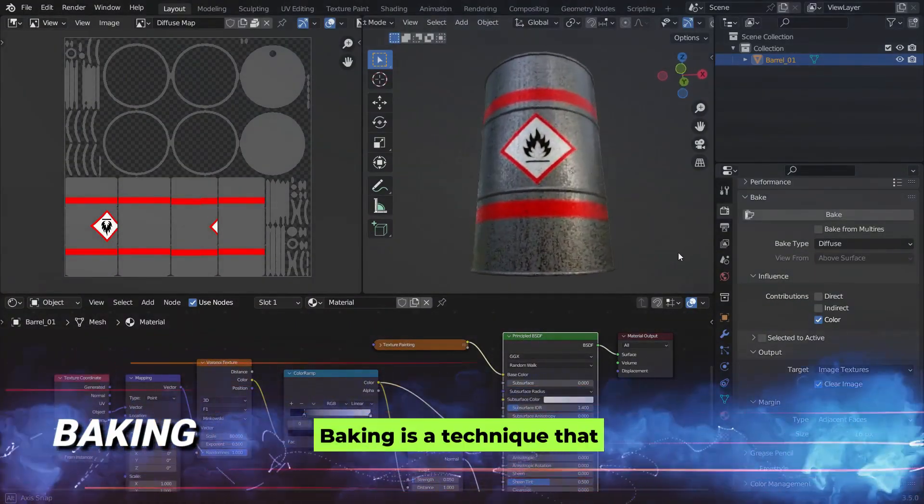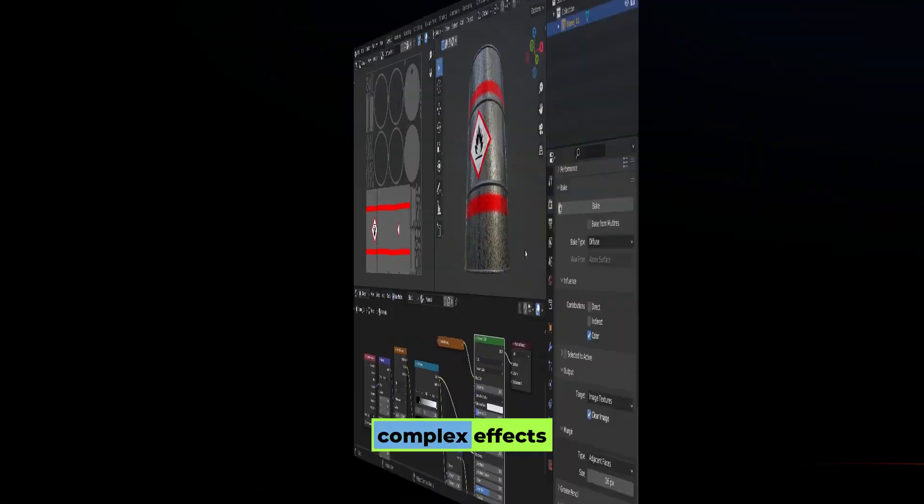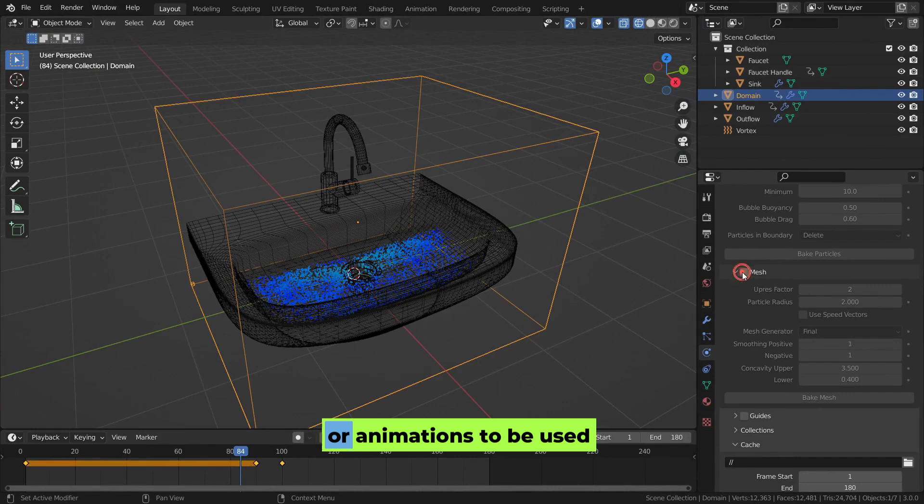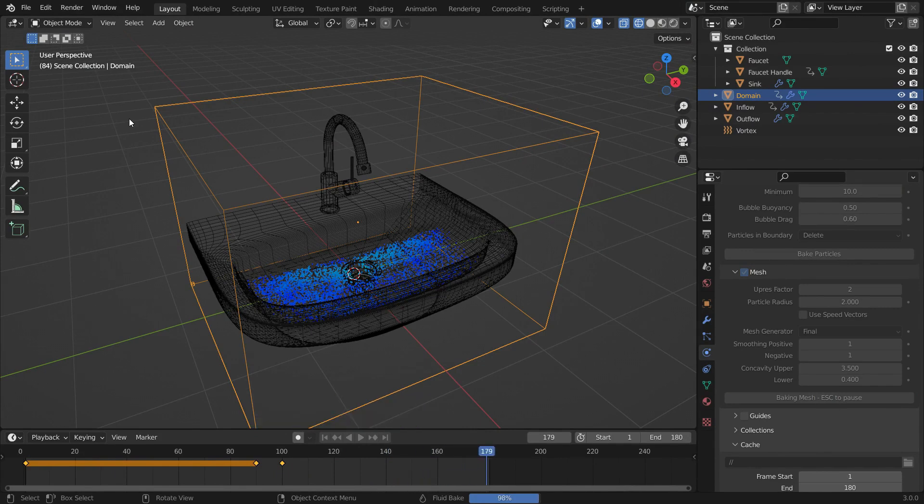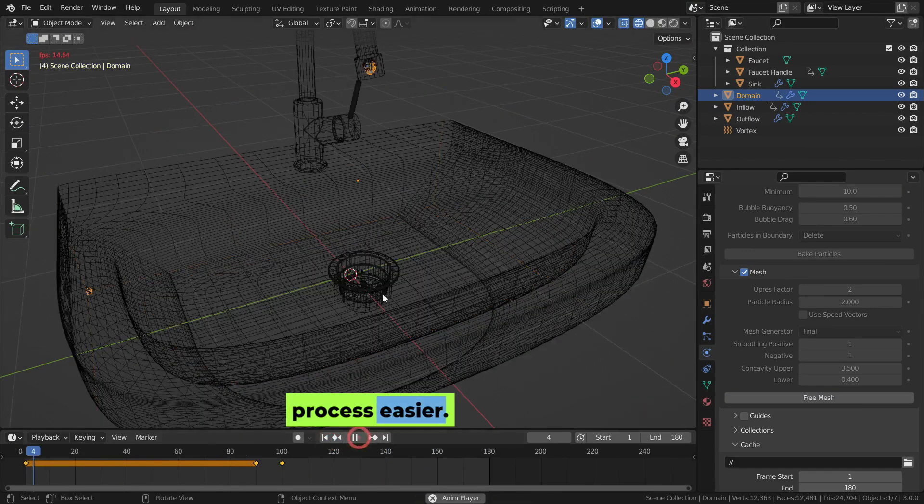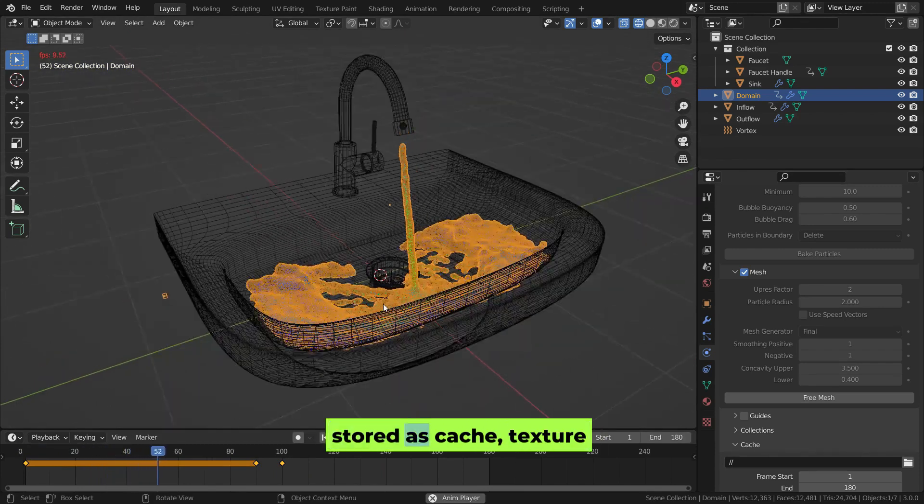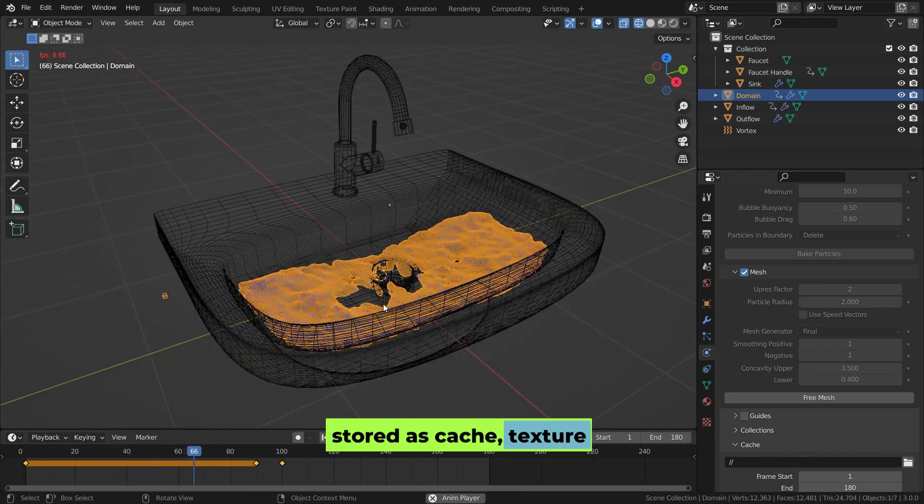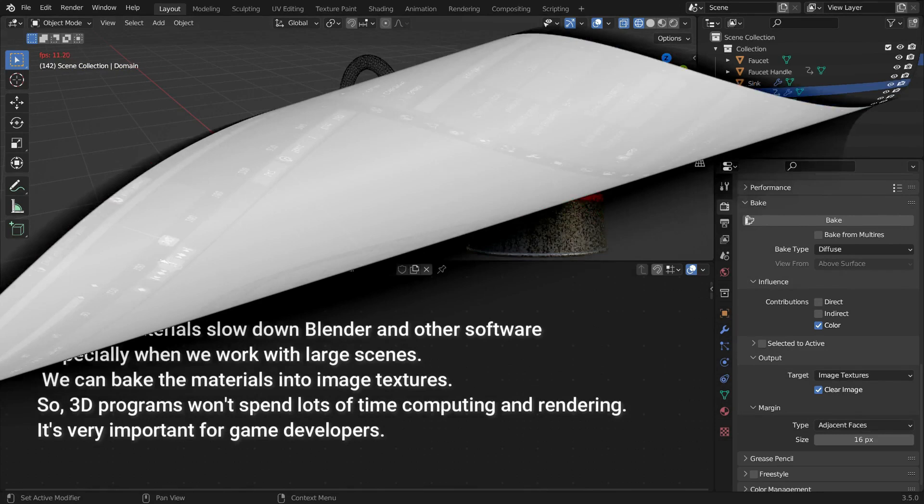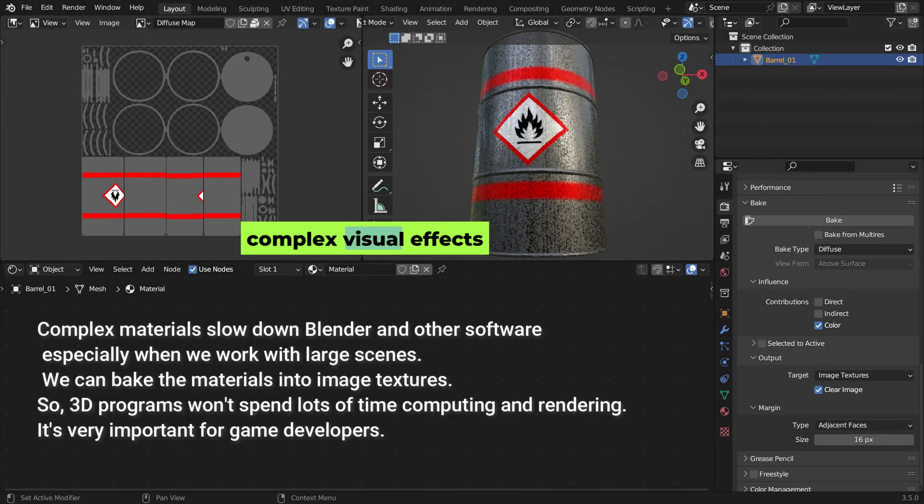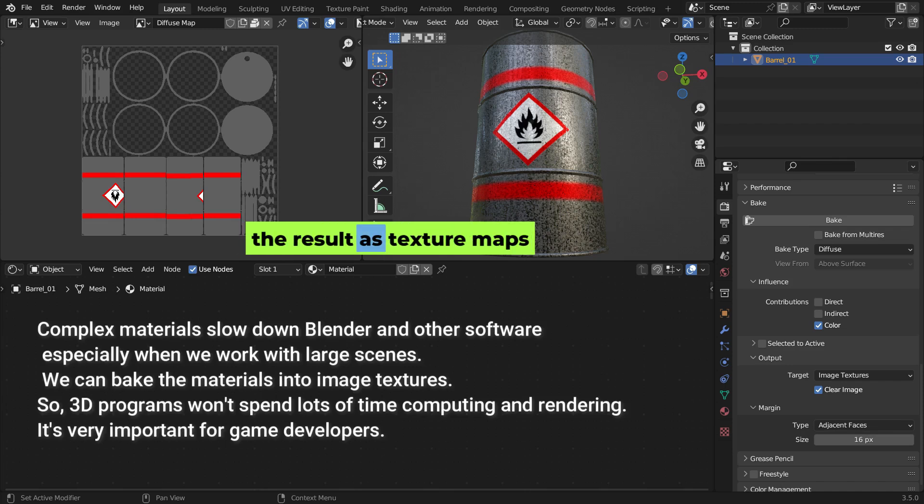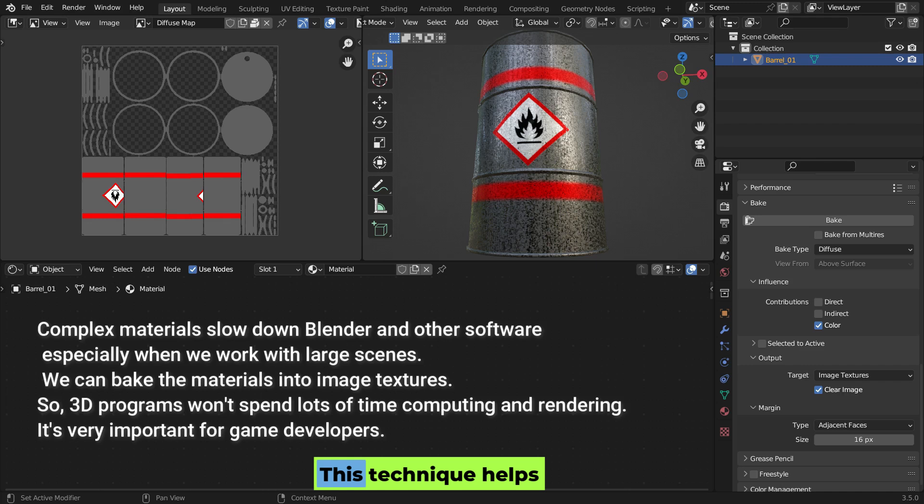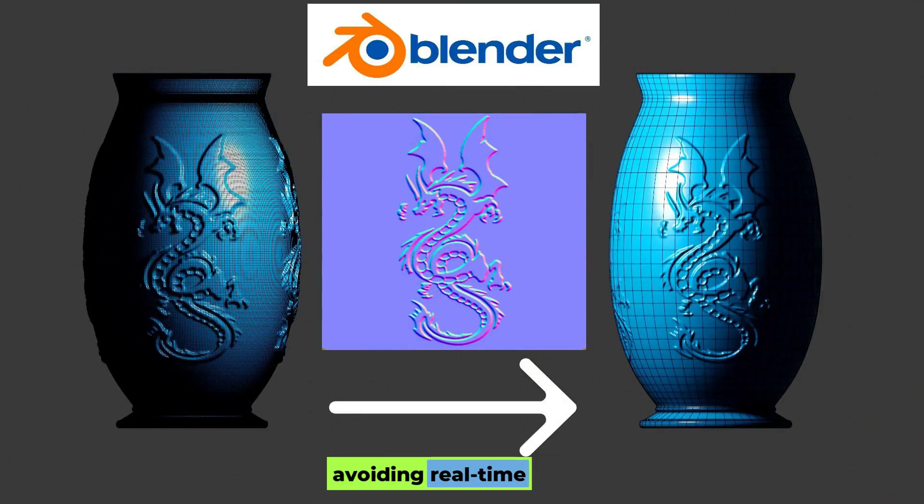Baking is a technique that saves the results of complex effects or animations to be used later. This way, the computer doesn't have to calculate them every time, which helps speed up rendering and makes the process easier. These results are typically stored as cache, texture maps, or animation data. Texture baking is the process of pre-calculating complex visual effects such as lighting, shadows, or surface details, and storing the result as texture maps. This technique helps improve performance by avoiding real-time calculations during rendering.